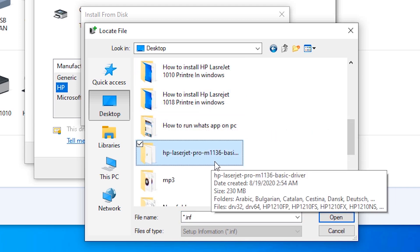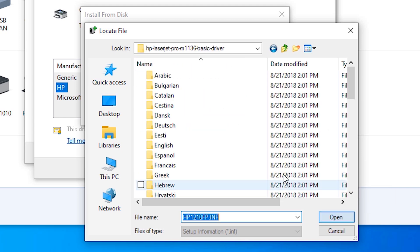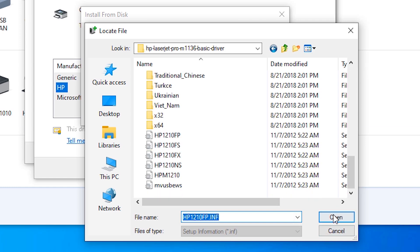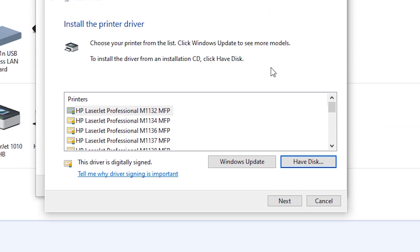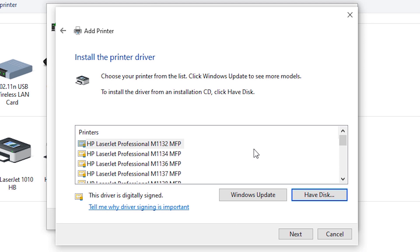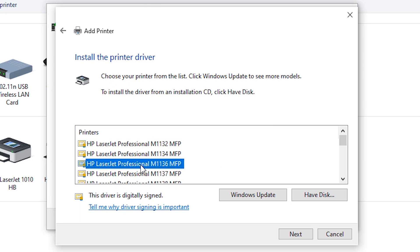HP LaserJet Pro, open it, click on Open, click on Next and just find 1136. Here is our printer, 1136 HP LaserJet Professional M1136. Click on Next, click on Yes.